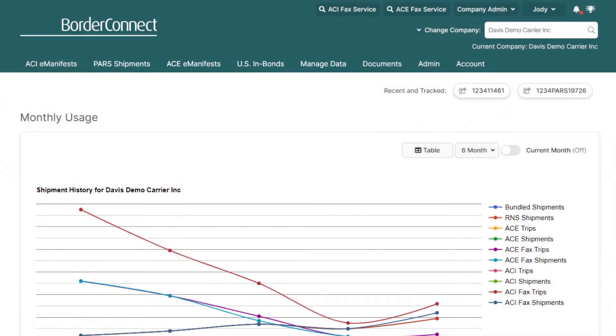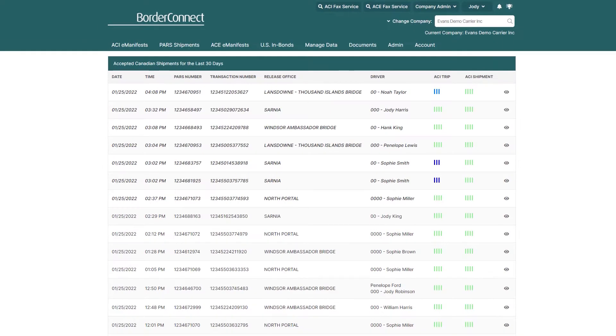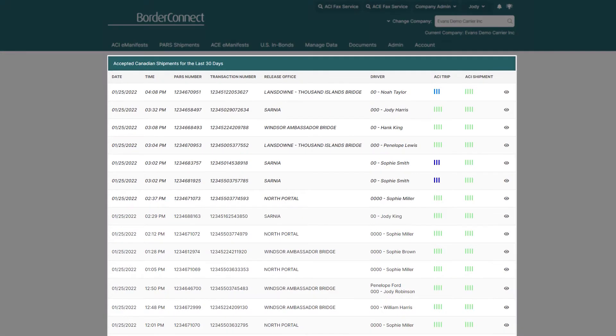This will bring you to a page where you can view your most recent PAR shipments. Here is a list of your most recent accepted shipments from CBSA. Accepted shipments are shipments that have been sent to the broker, accepted by CBSA, and currently awaiting arrival.